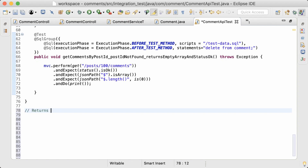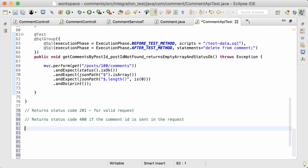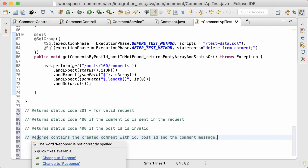Here in the integration test class, I'm going to list down all the integration tests I want to write. I want to test that it returns the correct response status code, which is 201 for Created, when a valid request is sent. Then it should return status code 400 when the id exists in the request body, and also 400 when the post id is invalid in the request URL. Finally, I want to test whether it returns a JSON with id, post id, and the comment message in the response when a valid request is sent.